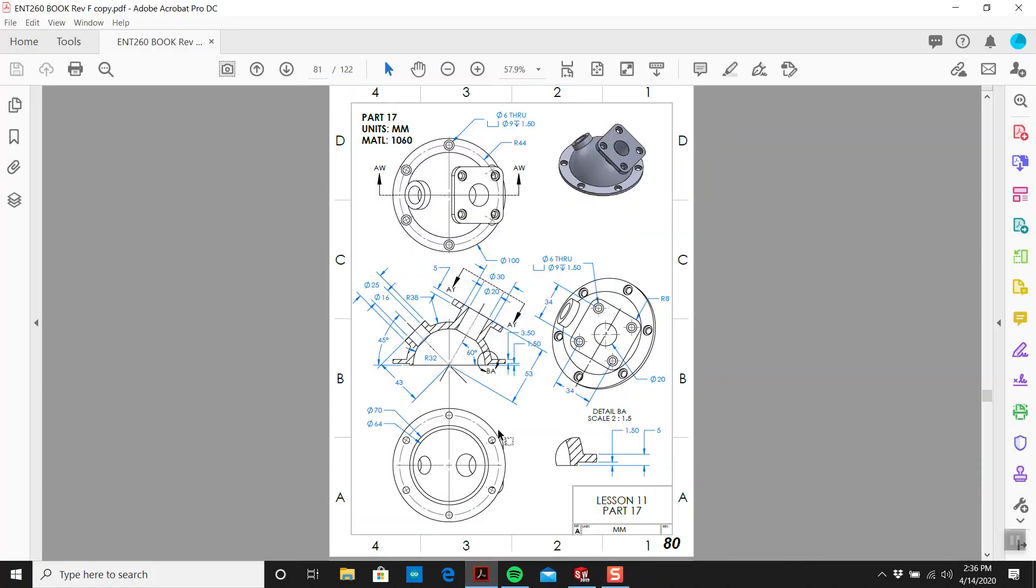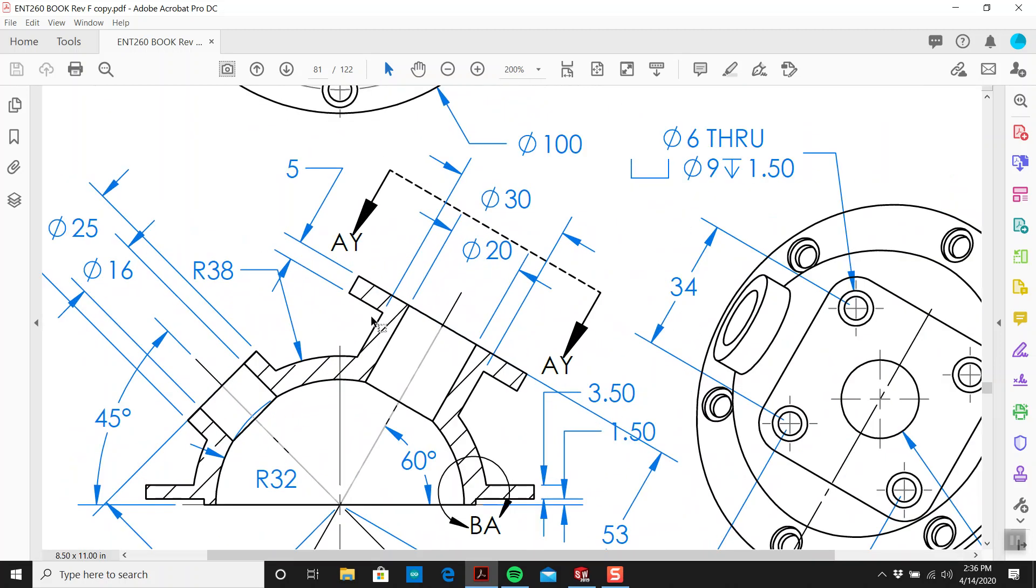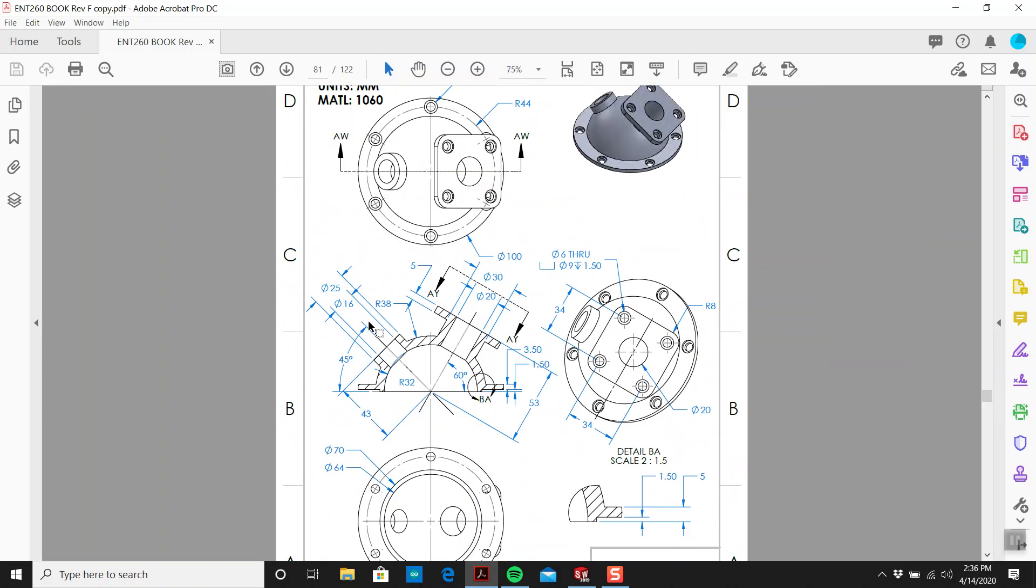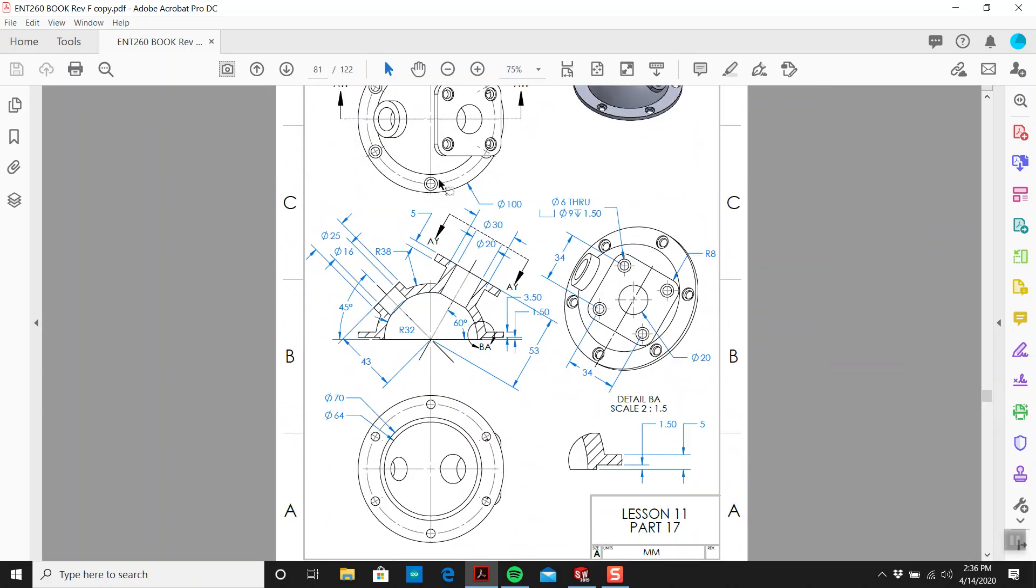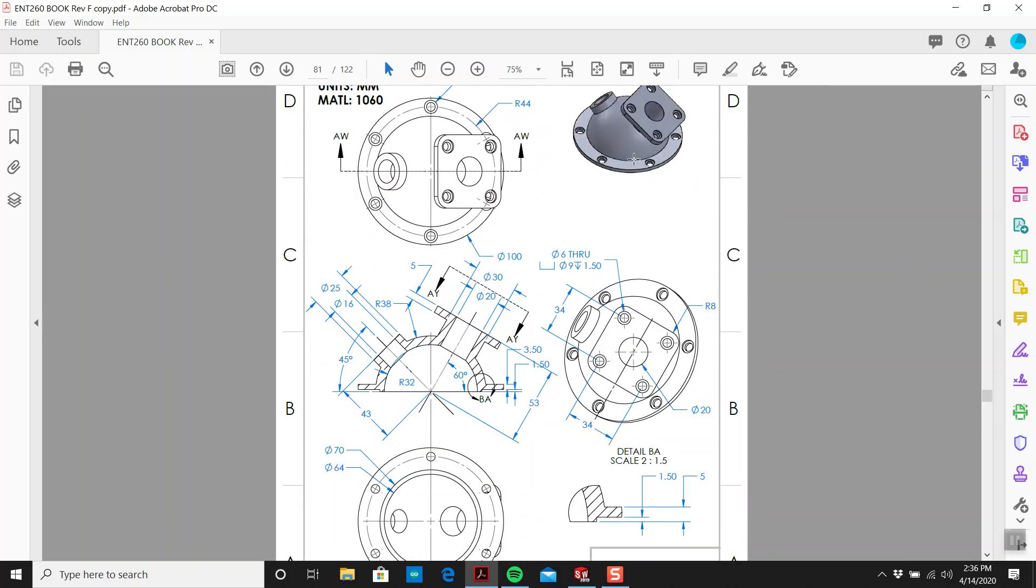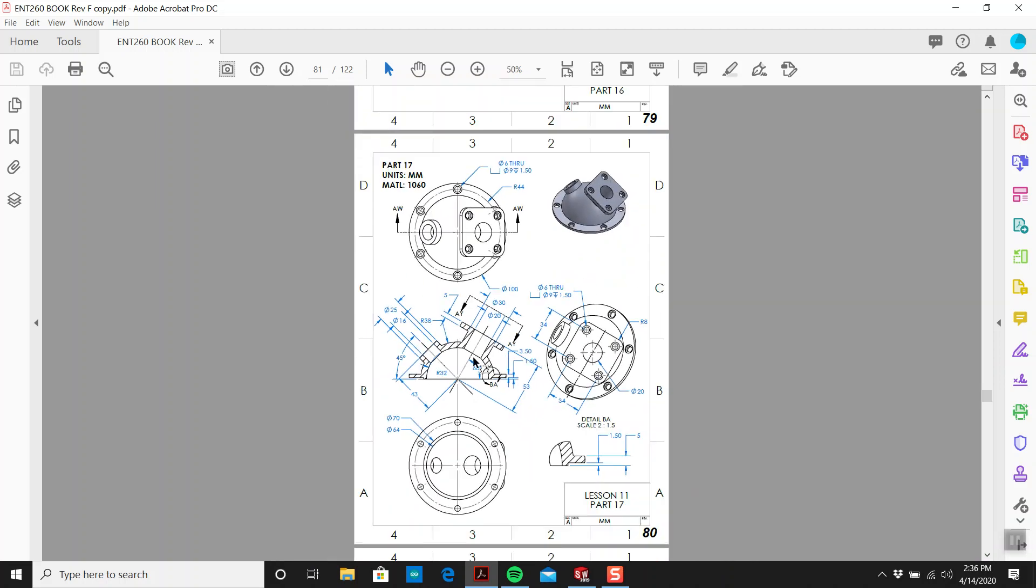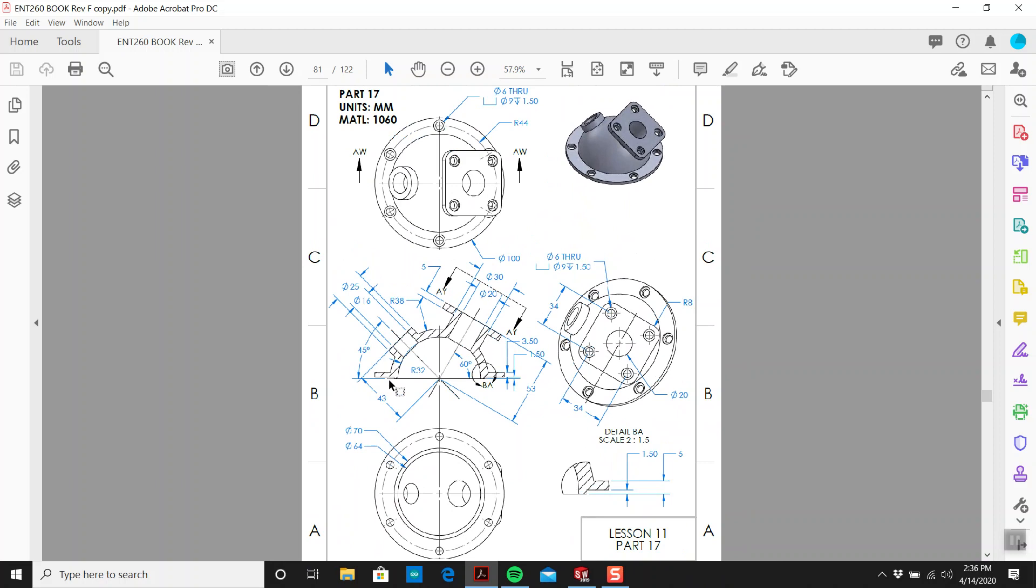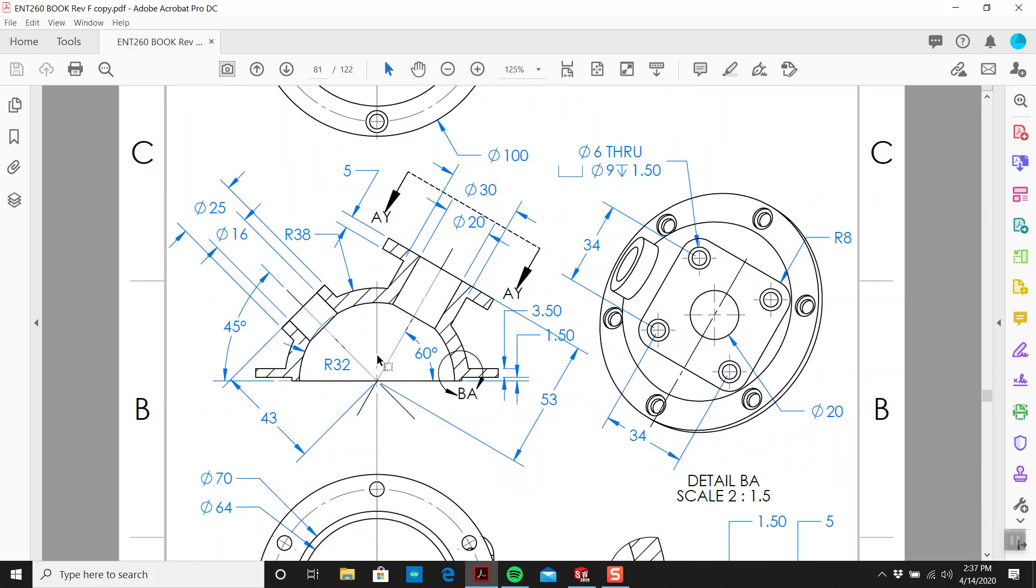How's it going, this is Tim here and we're on part number 17, it's on page 80 of the manual. This one looks a little bit trickier than the last one. We have one, two, three, four, five, six views, and one view looks like it has most of the dimensions on it, so that's the view you want to start with.